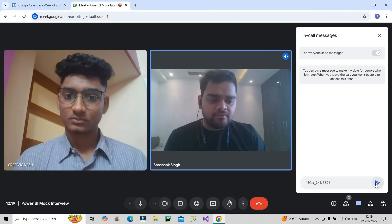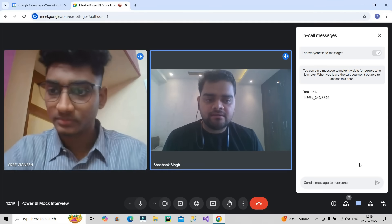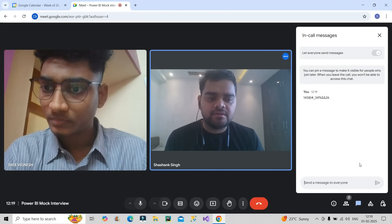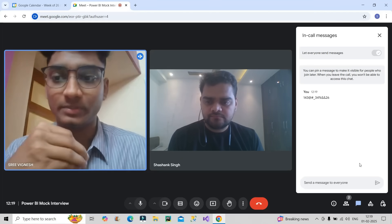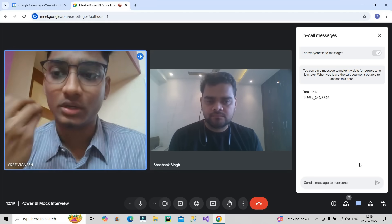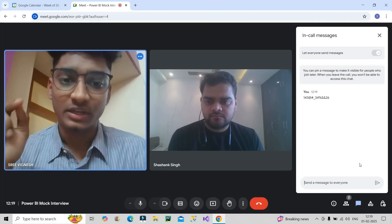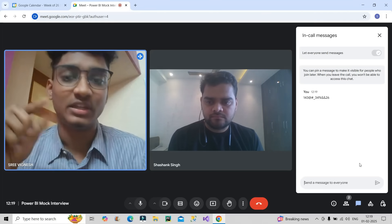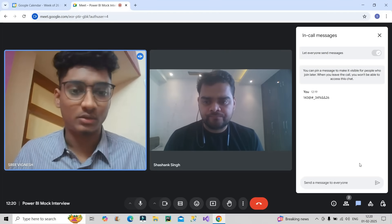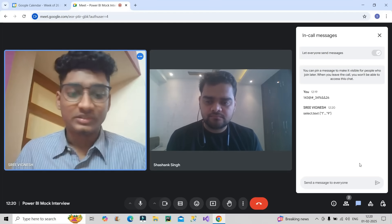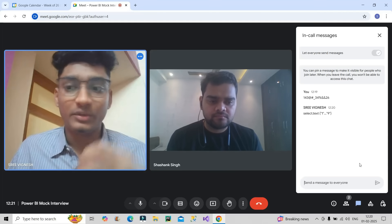Suppose you have a mixed alphanumeric value — how will you extract only the numbers? For example, extracting digits like 1-4-3-3-4-2-6 as a result. One option is the 'Column from Examples' feature. If that's not suitable, we can use Text.Select with set brackets to extract the numeric characters in M Query.